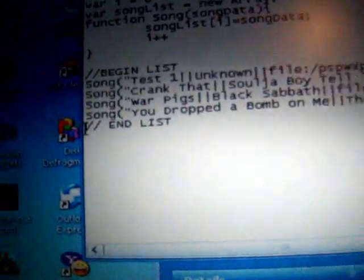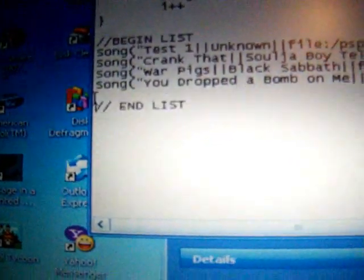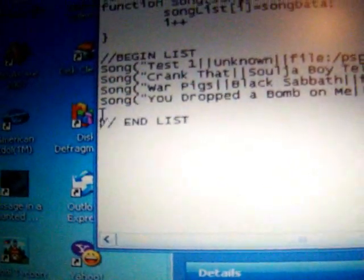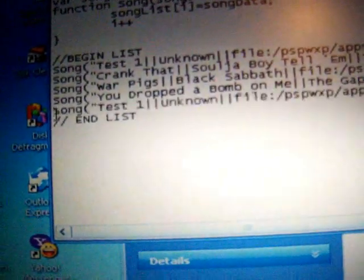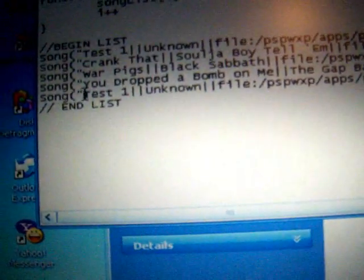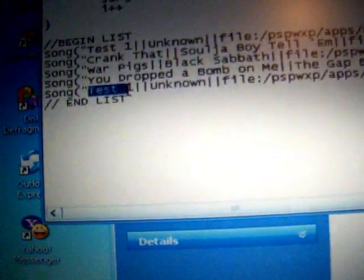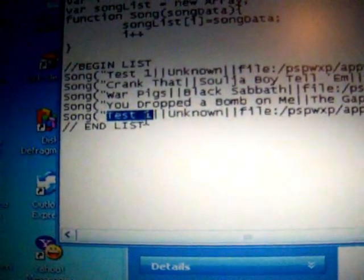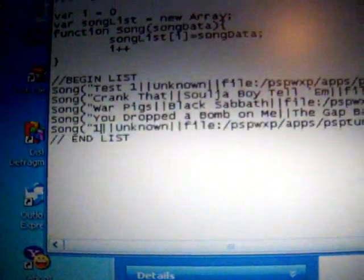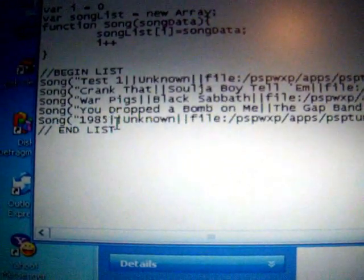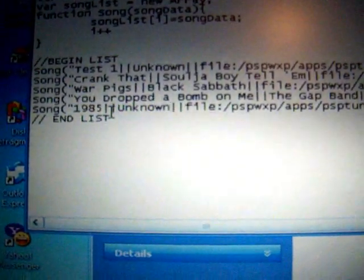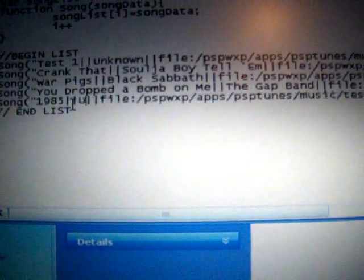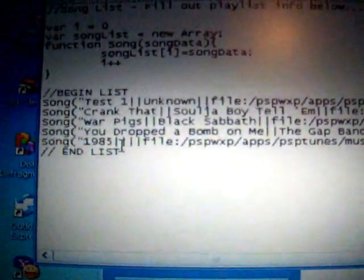Then press Enter where it says End List and paste it there. And then you're going to need to change the song name, such as 1985. Change the artist name also so it doesn't have to say unknown.